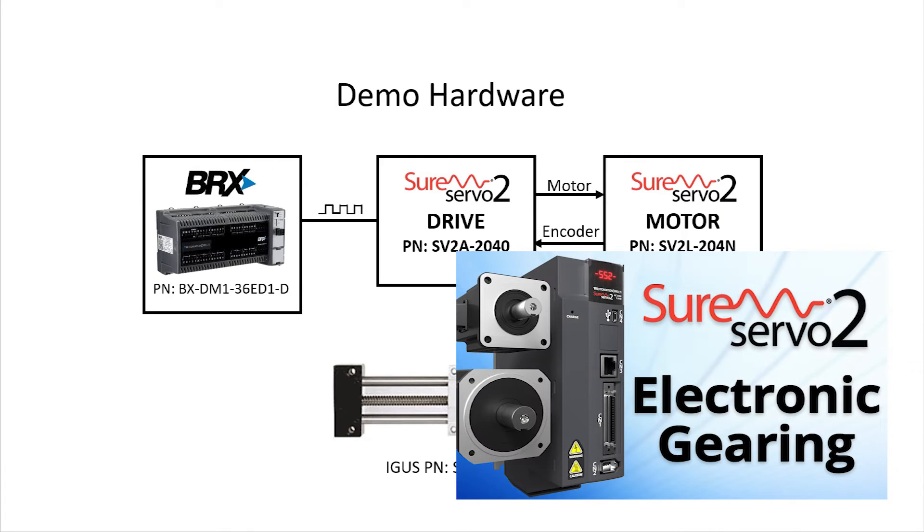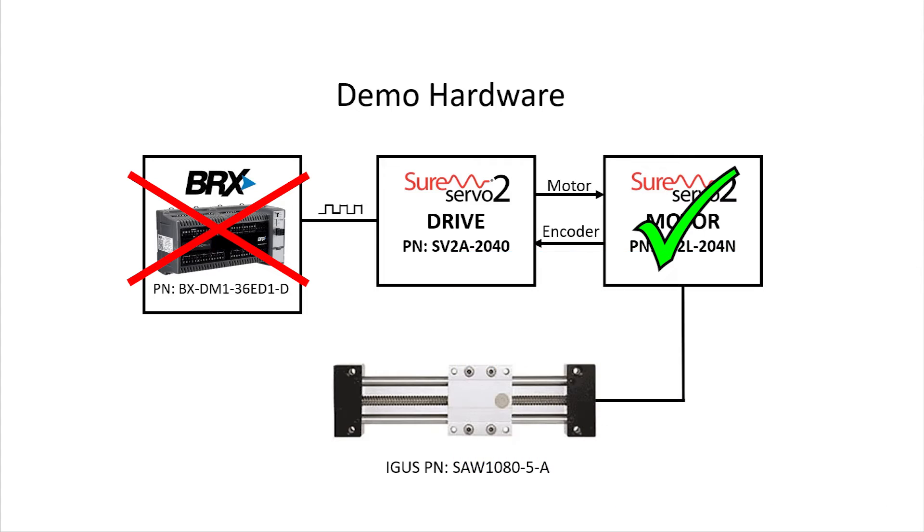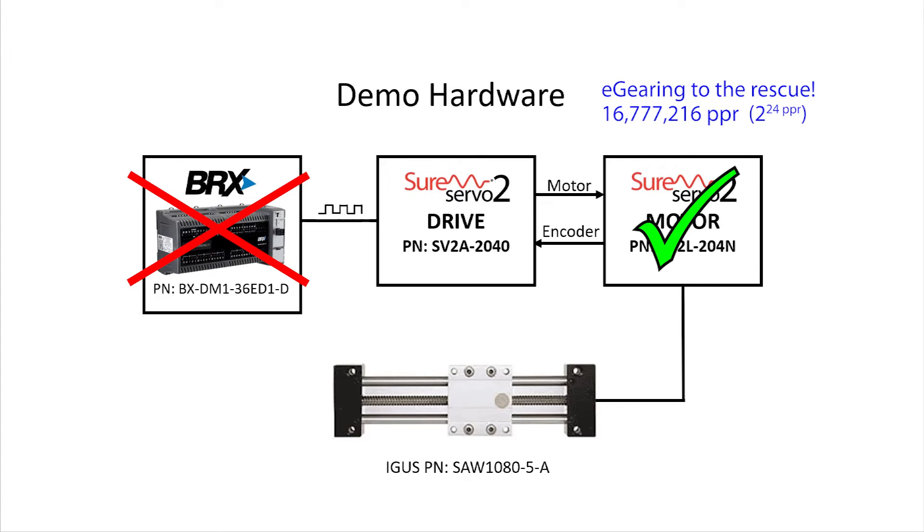So, when you run into limitations like this on the controller side, it's time to modify the servo side. And that's where electronic gearing comes in handy. It changes the pulses per revolution of the servo motor.